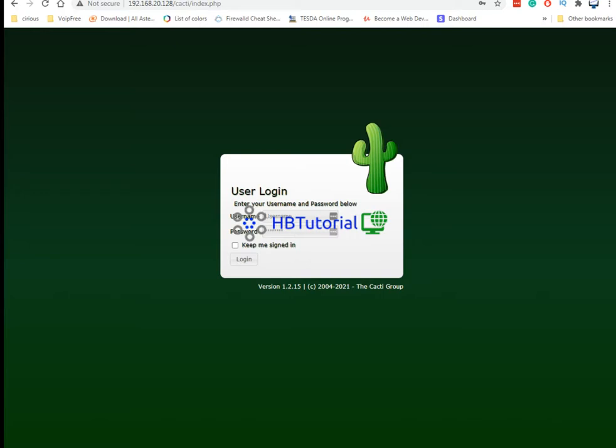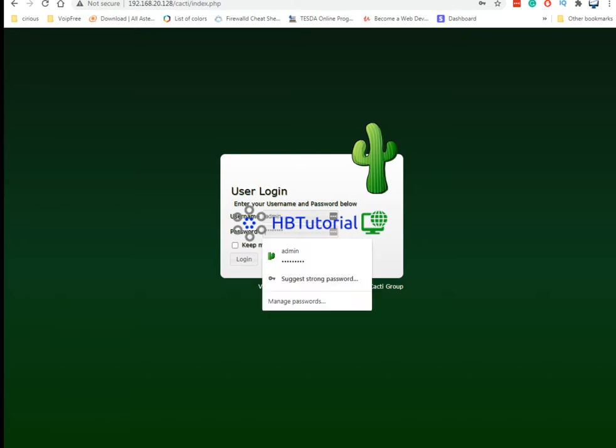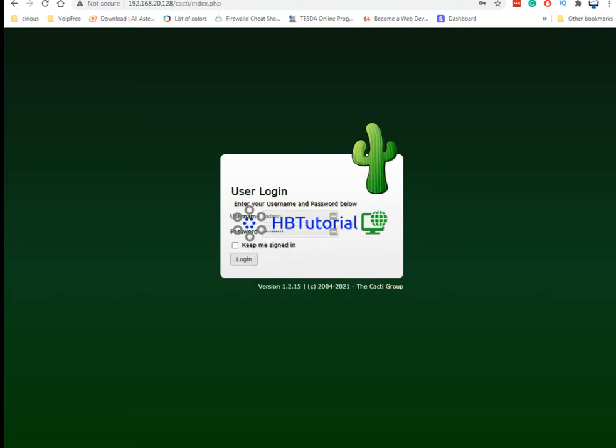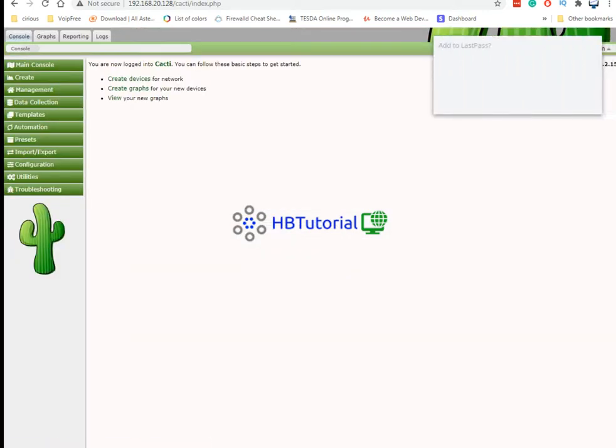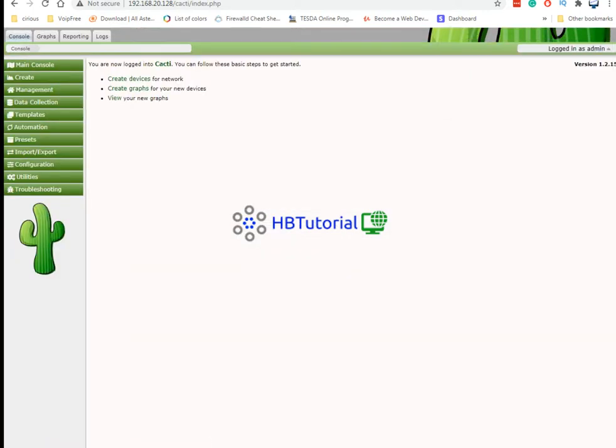So let's start. First you need to access your Cacti, then login using your password created when you install or set it up. So we are in now, we have successfully login on the portal.